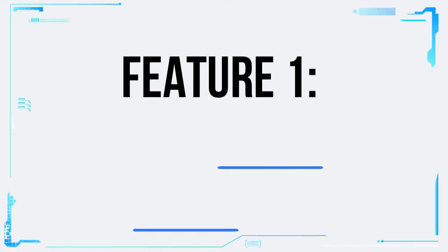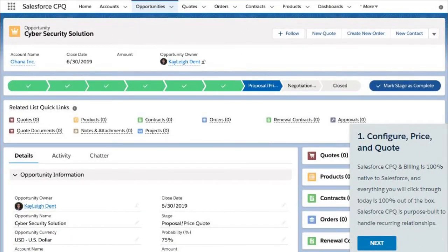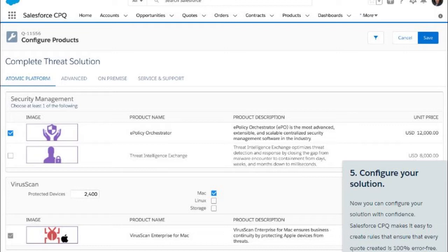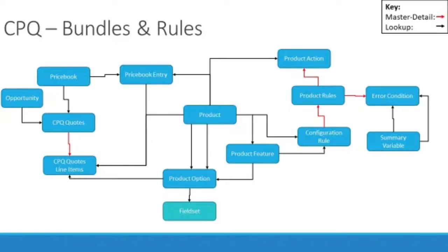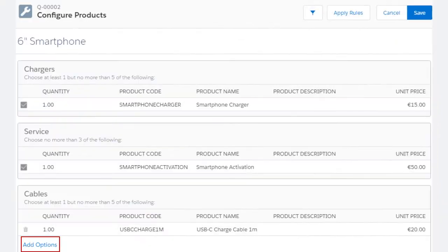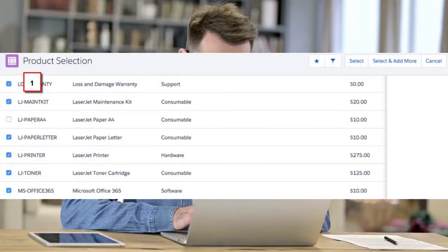Feature 1: Product Configuration. With Salesforce CPQ, you can easily configure products and services according to your customer's unique needs. Whether it's bundling, adding options, or selecting customizations, the intuitive interface allows you to create tailored solutions with a few clicks.